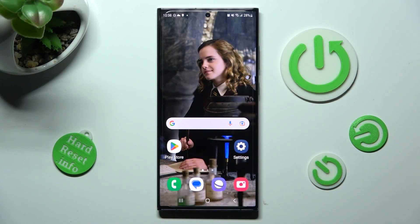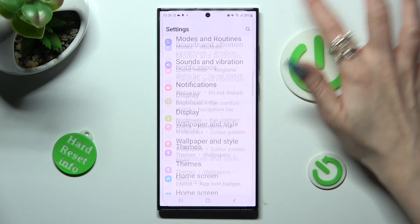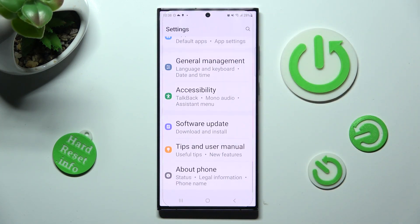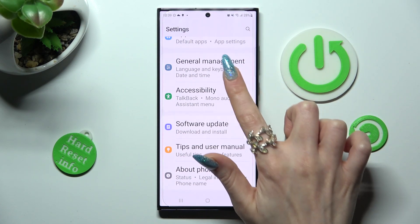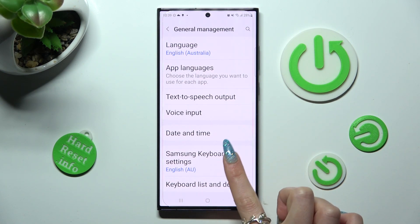First of all, go into Settings. Now scroll all the way down and choose General Management. After that, click on Samsung Keyboard Settings.